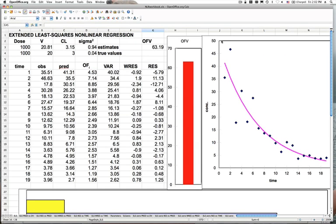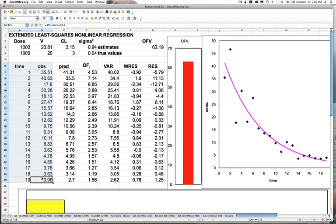Before we move ahead, I want to take a minute to explore the extended least squares nonlinear regression objective function one more time. Our recording of the last lab session was cut short by about 10 minutes. We've since fixed that problem, but I'm going to take a couple of minutes to review this. In our example illustrating different objective functions, we had some observed concentration time data.